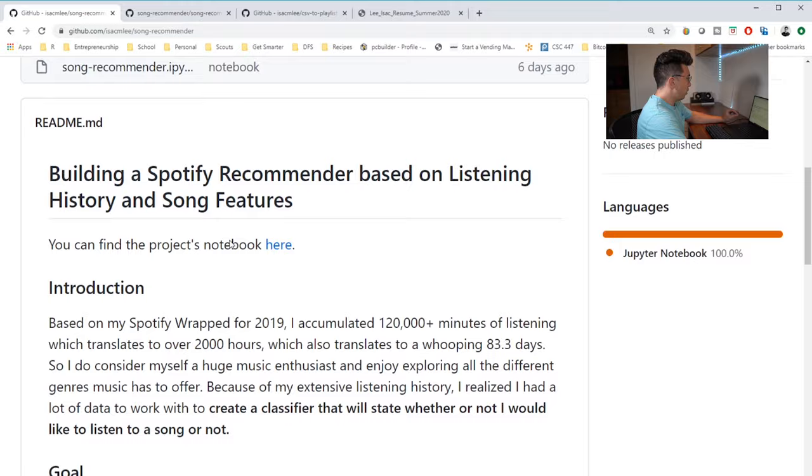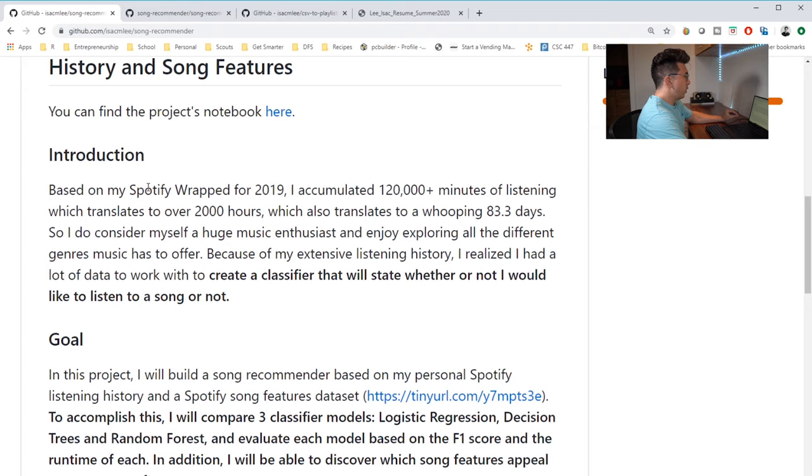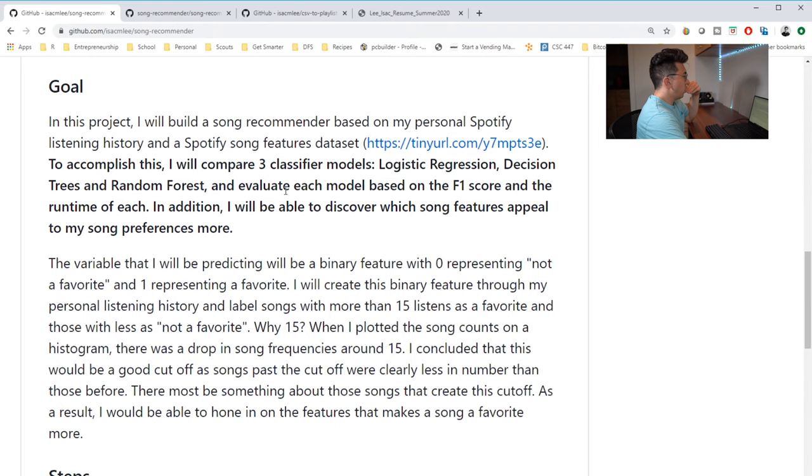So let's actually jump into the song recommender. Alright. So it looks like I've kind of scrolled through this before. This is a really solid readme. He has a good introduction about kind of who he is and a lot about his own listening history. He has a lot of data and he has a goal of creating, comparing basically these three classification models.